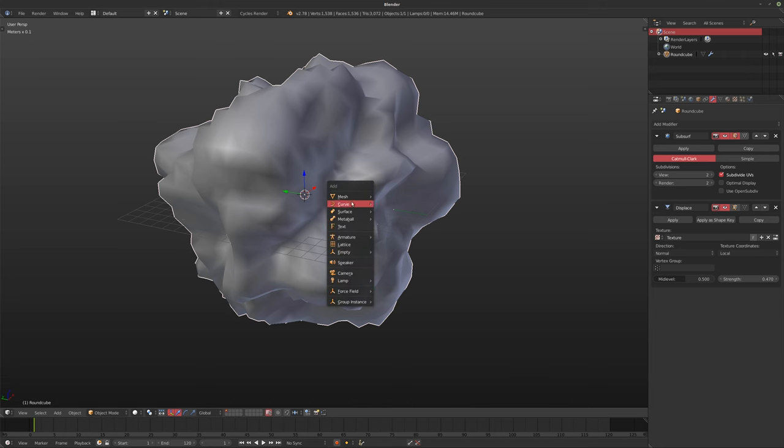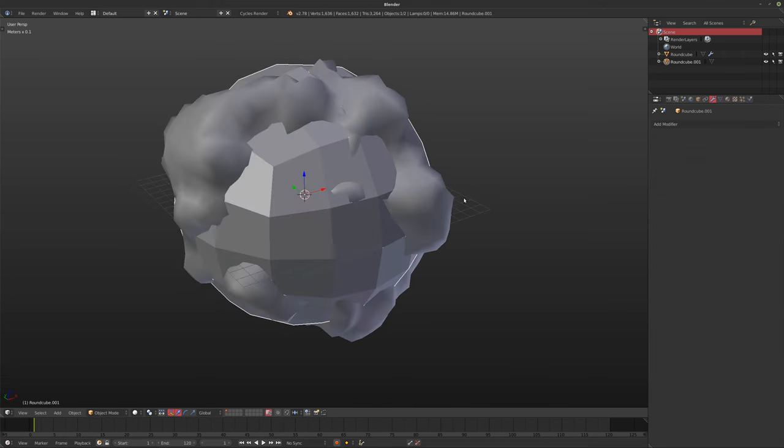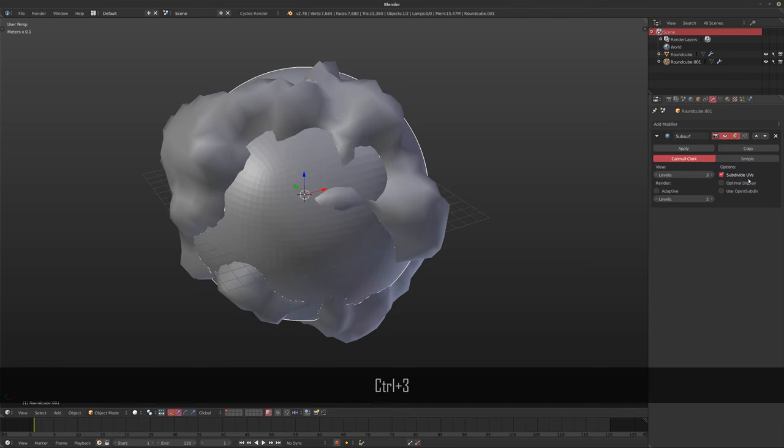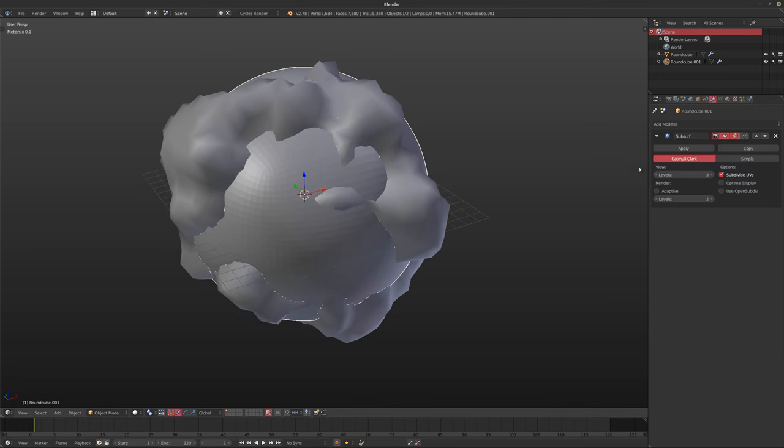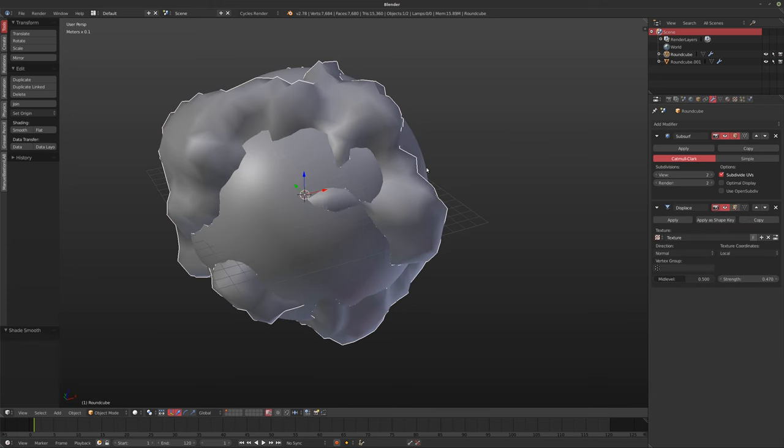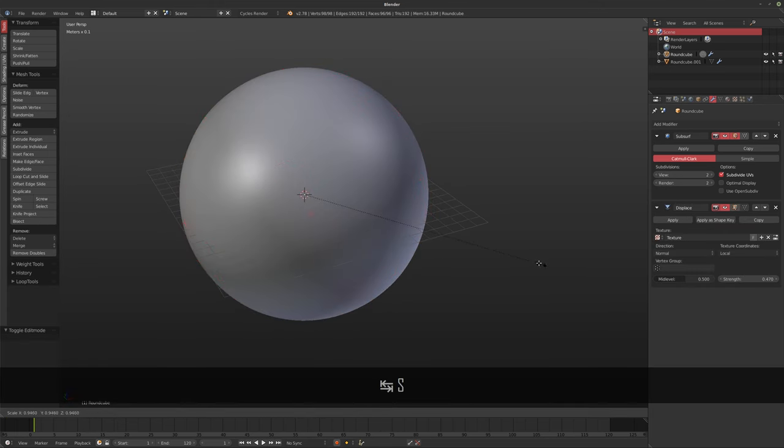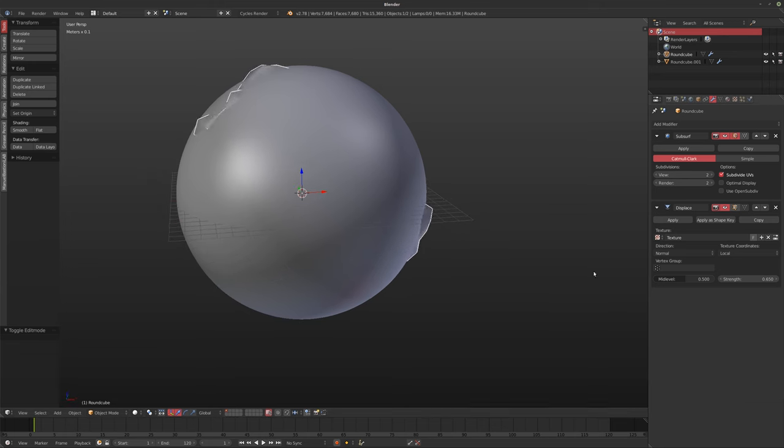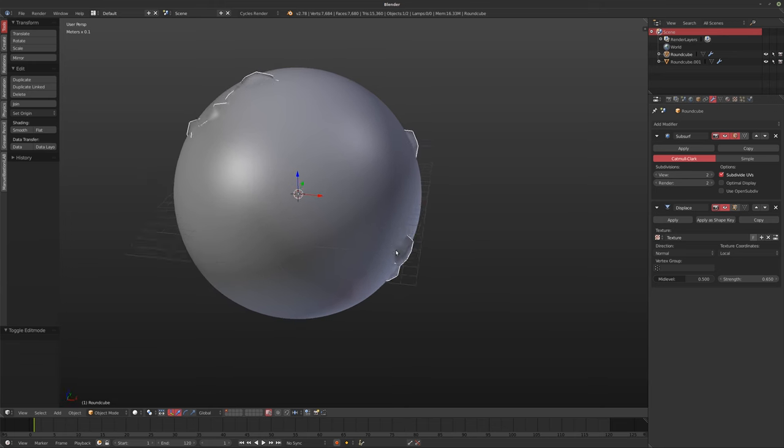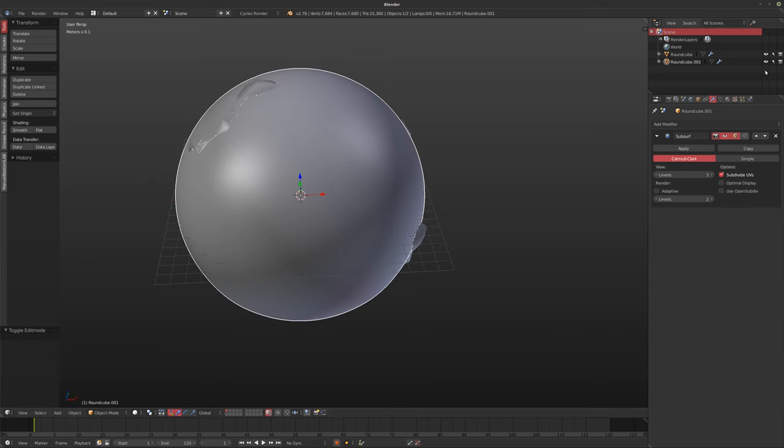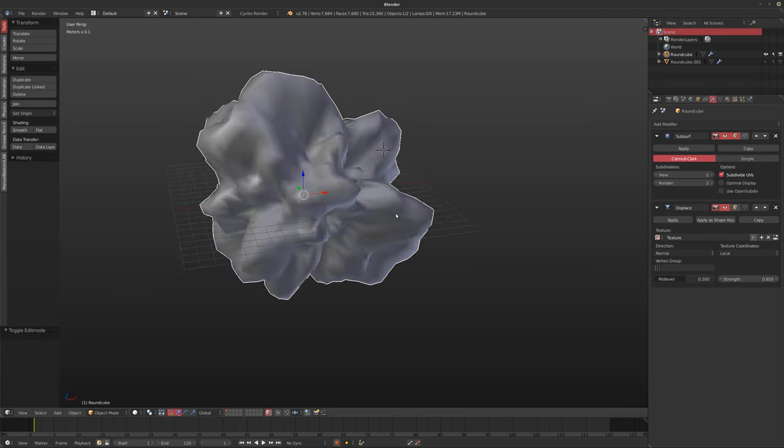Now I'm going to create a second round cube, and this is actually where we're going to add our effect onto. So again, subsurf it up and set it to smooth. Now what I'm going to do with this one is I'm going to scale it down a little bit. So when we up the strength here, we actually have a few bits and bobs sticking through. I'm going to hide the second one.